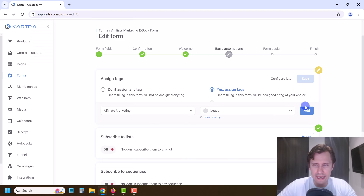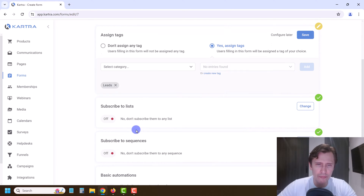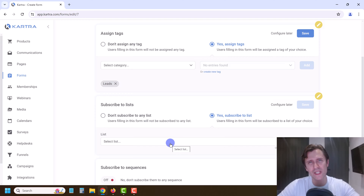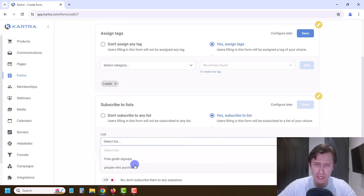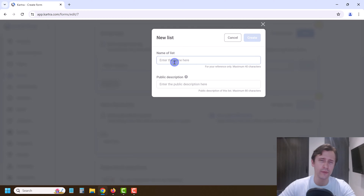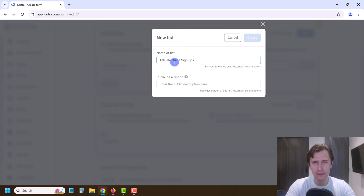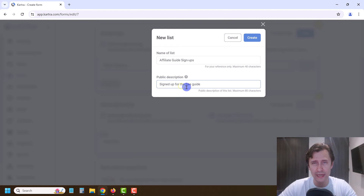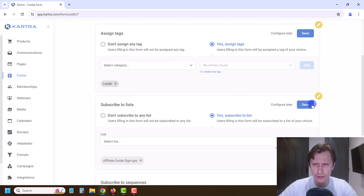Anybody that fills in this form will be assigned a leads tag — that's what we're doing here. Anybody that submits the form will also be subscribed to a list. Let's create a new one and name it 'Affiliate Guide Signups.' From this list we'll be able to send them emails. The public description name — 'Signed up for the free guide' — is what everybody sees when they unsubscribe. We're going to click Create and hit Save.